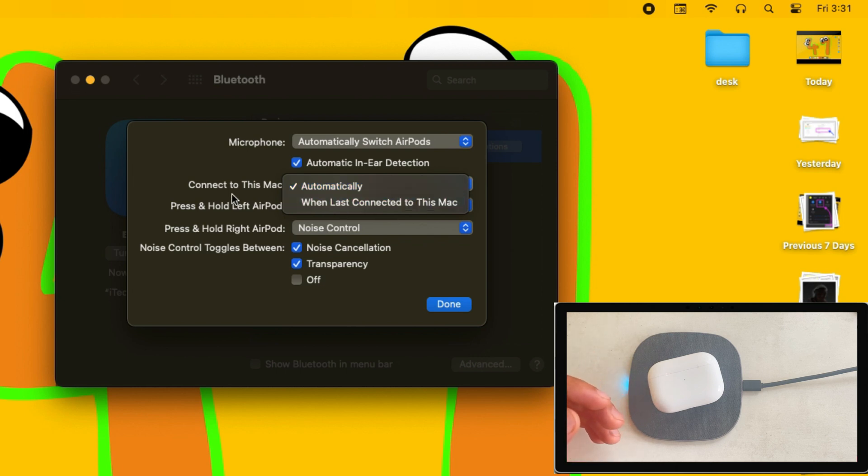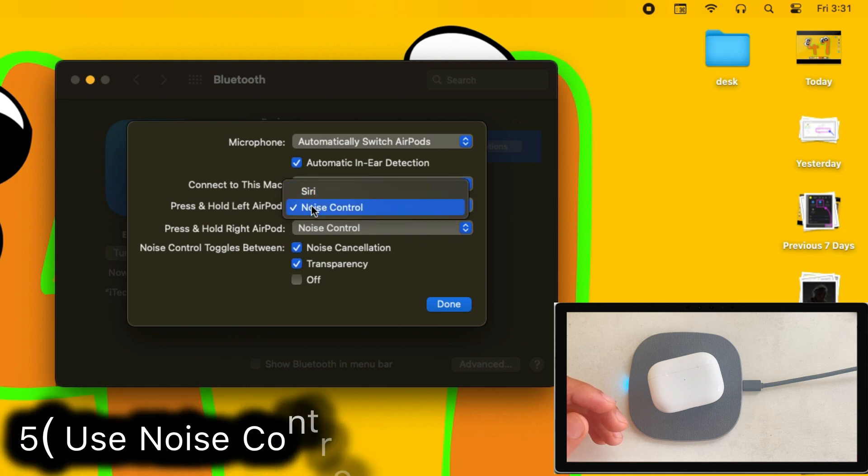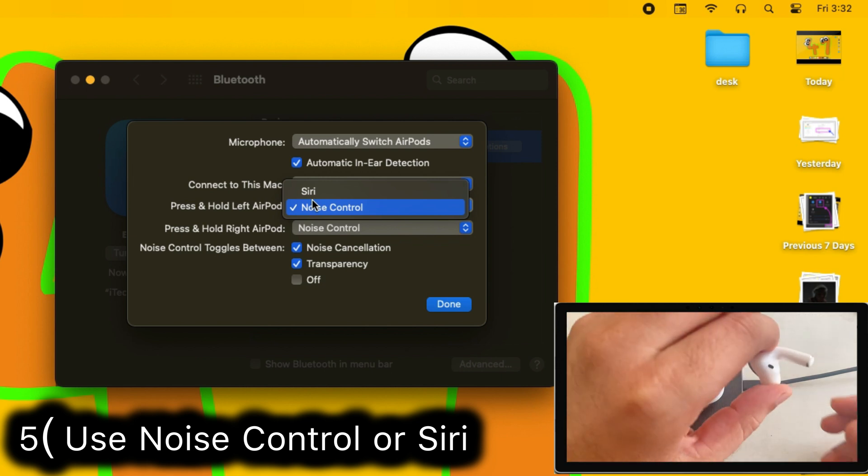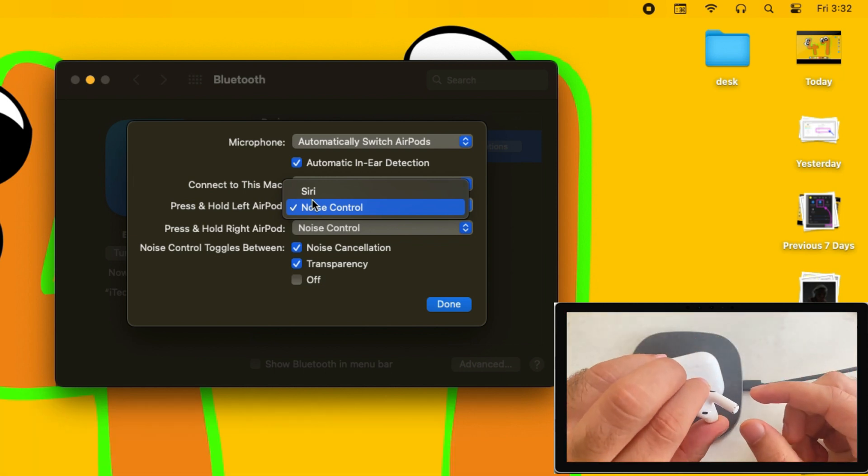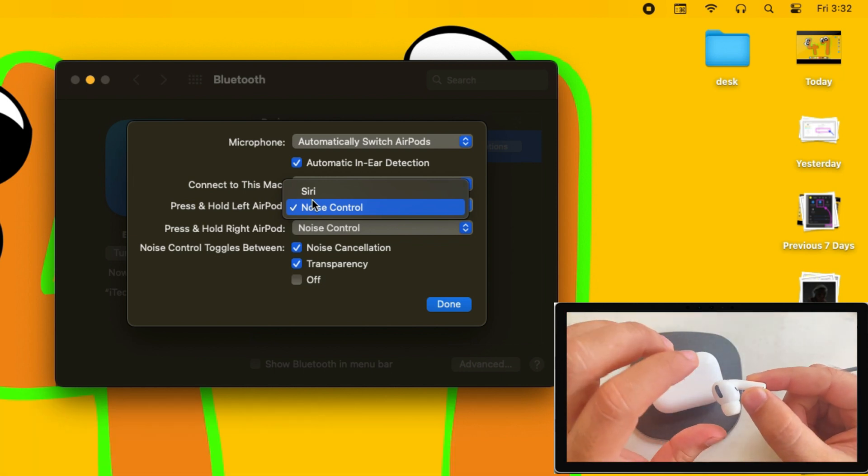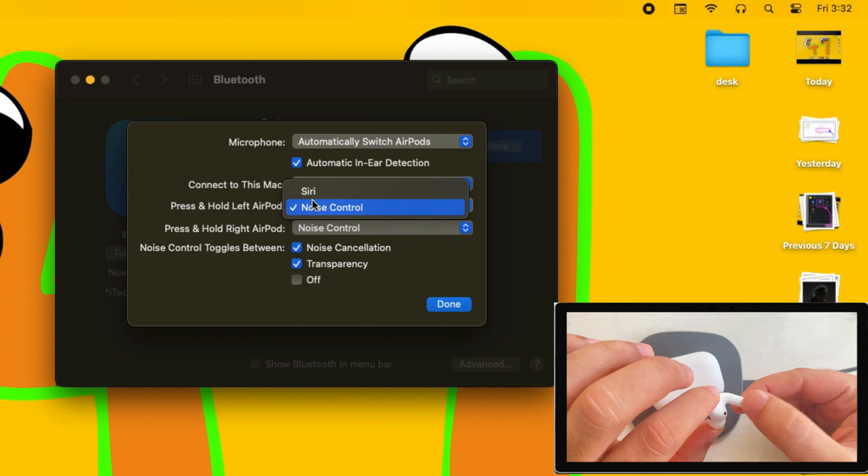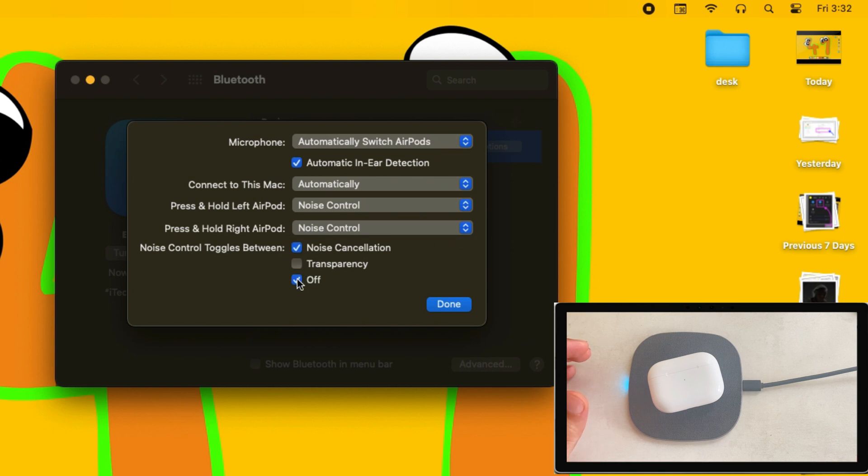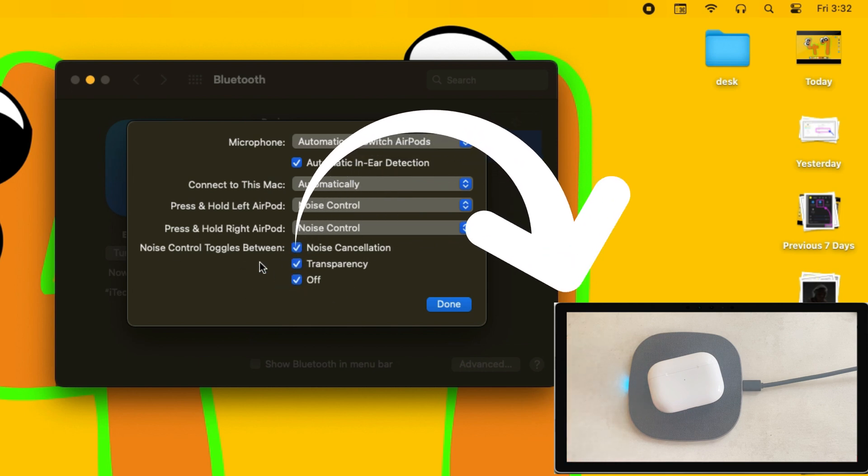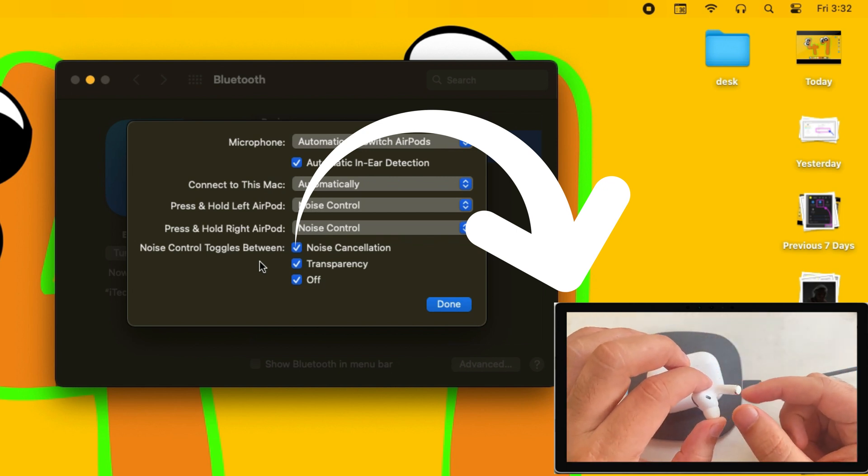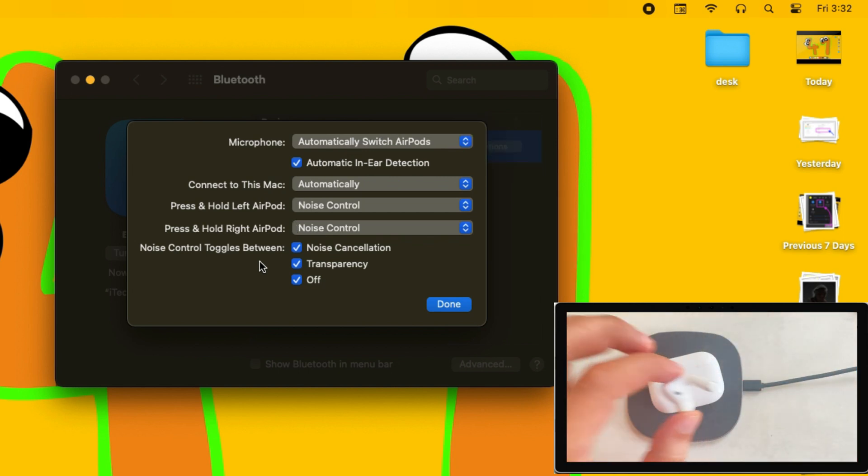Now the fifth setting is to use noise control or Siri activation by press and hold on the stem of the left or right AirPod. Here we can set Siri activation for Mac while it's connected. The second option is noise control. As you know, there are three types of noise control: noise cancellation, transparency, and off. To switch between these three noise controls, press and hold on the stem of the AirPods and enjoy without opening the settings.